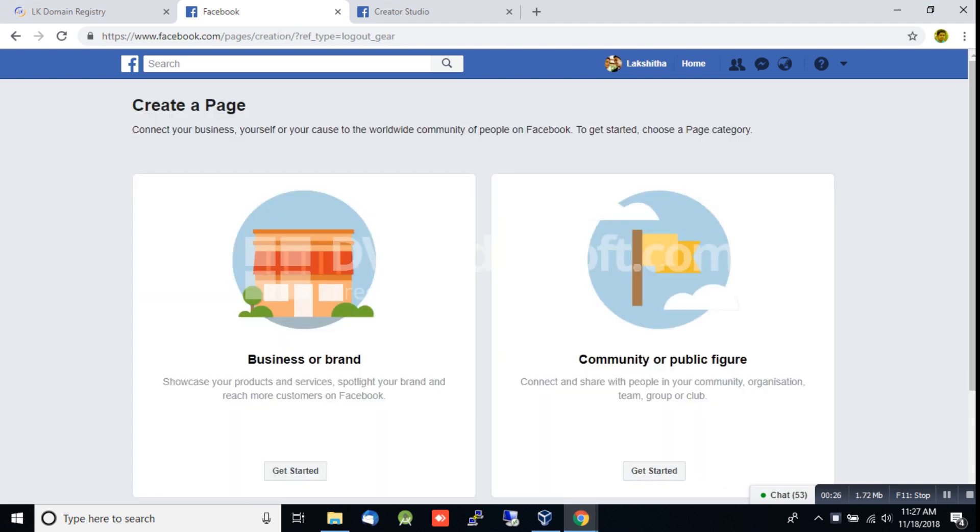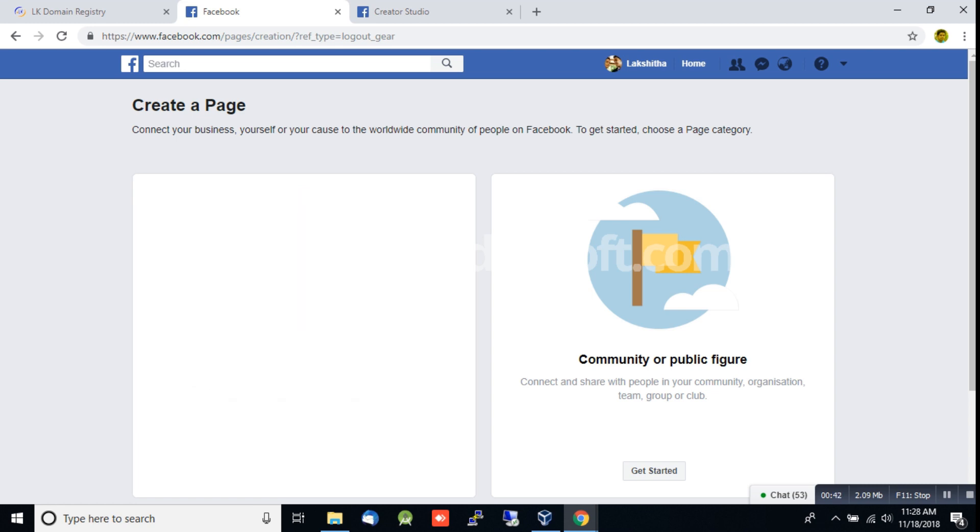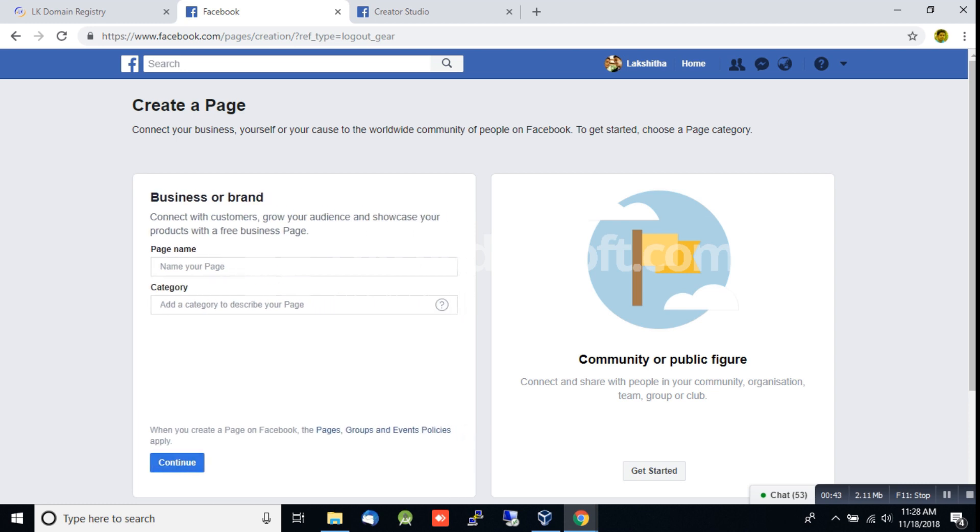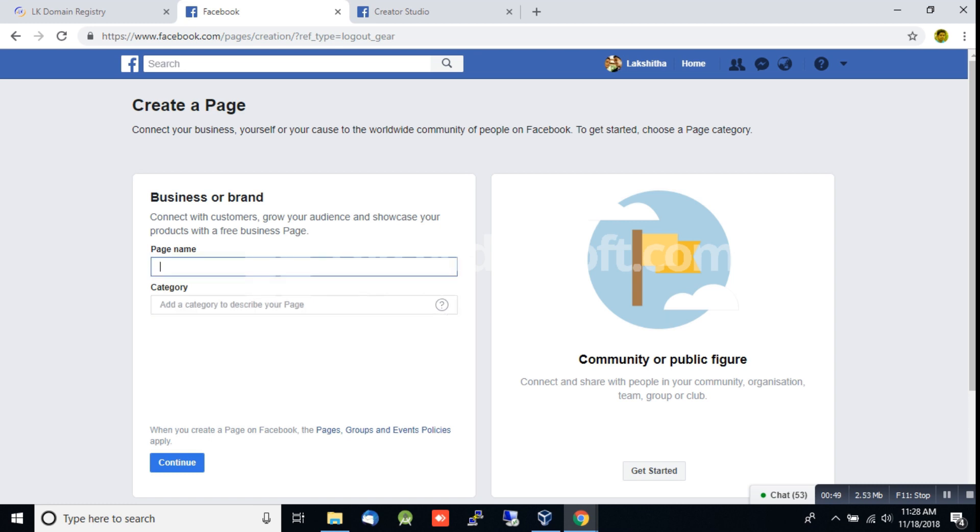The options are business or brand, and community or public figure. Click on the page button to set up your business page.